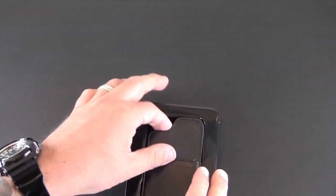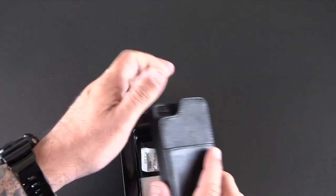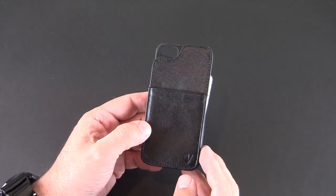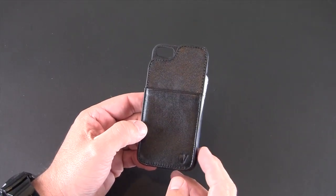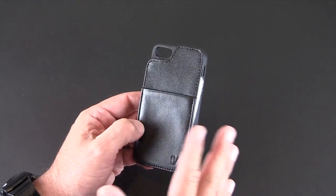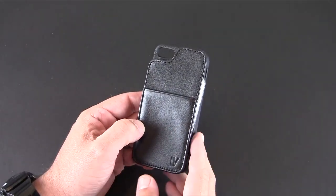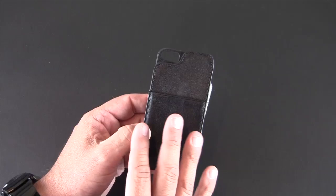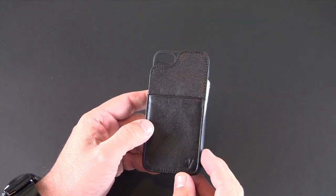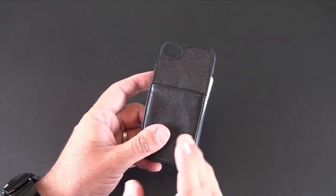So I've struggled with wallet style cases in the past because they don't hold all of my stuff. Most of the wallet style cases I've reviewed will hold three cards at the most, and unfortunately even at my most slimmest wallet time, that's simply just not enough for everything I need to carry.